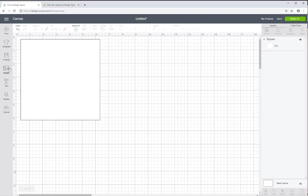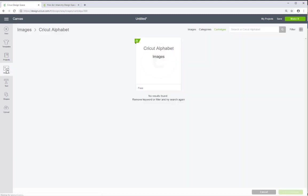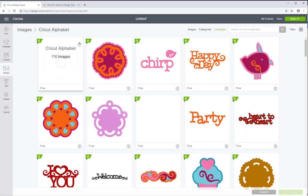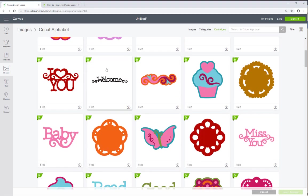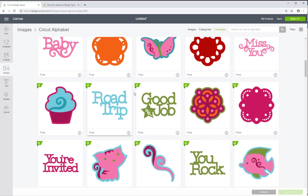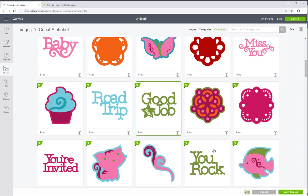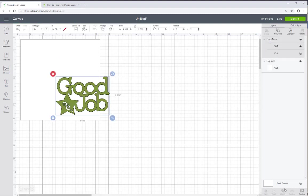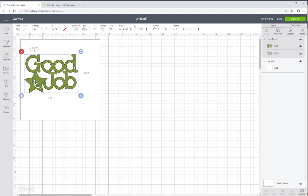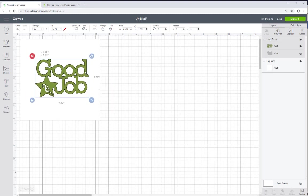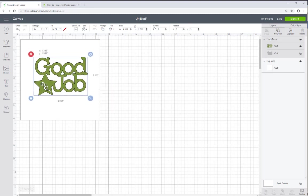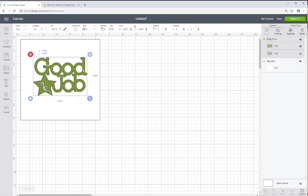Then the next thing I'm going to do, I'm going to add an image. And for this I'm going to use Cricut Alphabet Cartridge which is a free cartridge that comes with the Design Space software. I'm going to choose good job. Because I hope that at the end of this project that you would think that I did a good job. And I'm going to center this as much as I can.